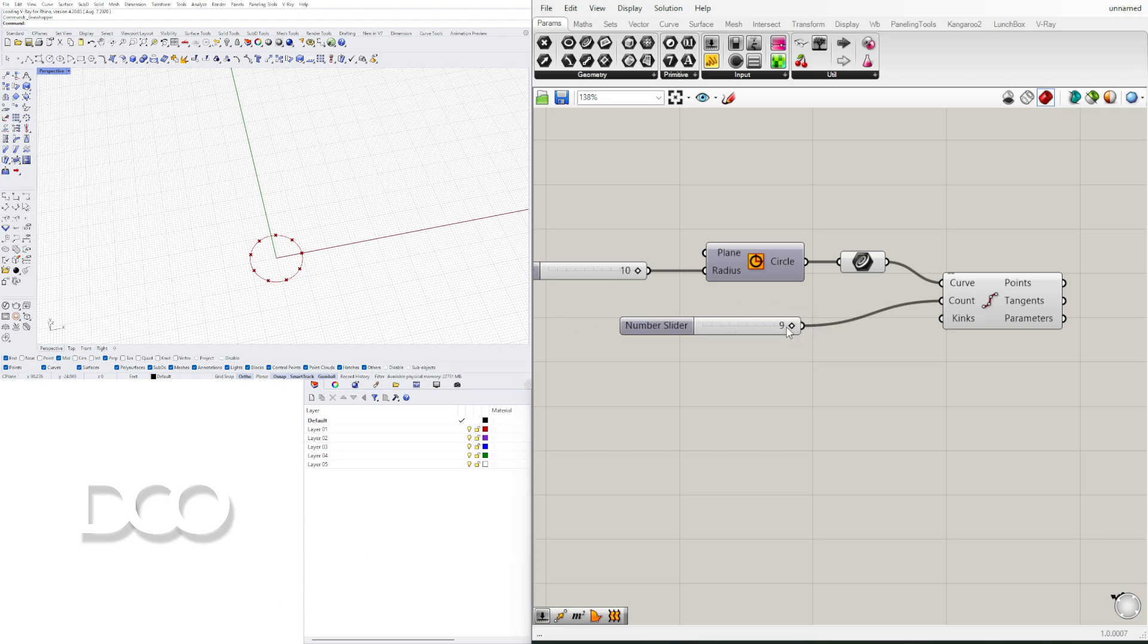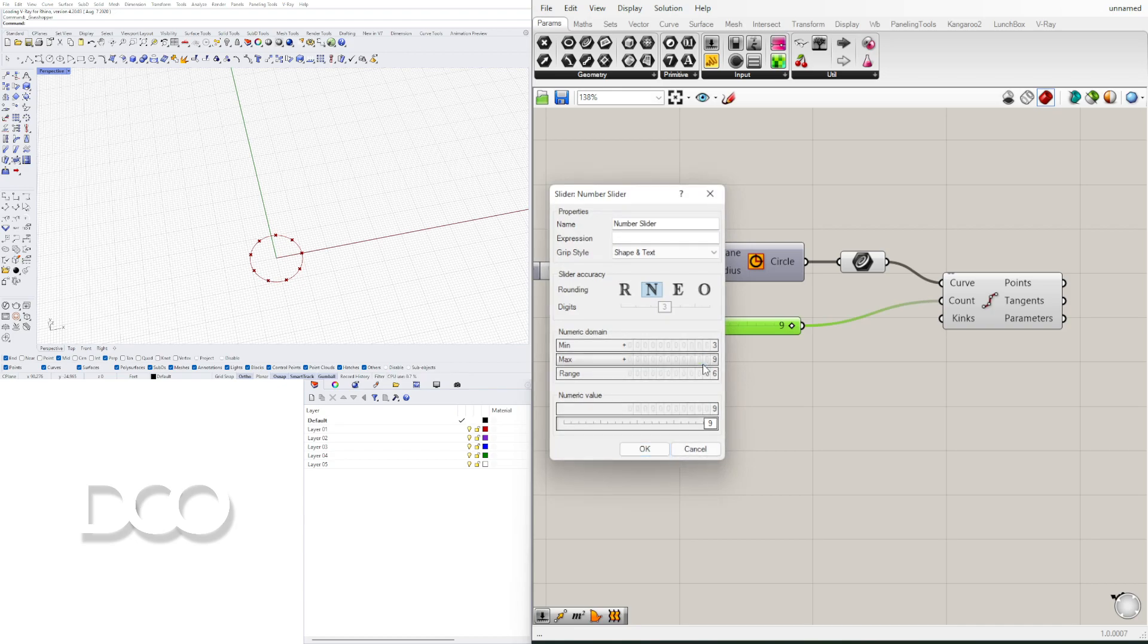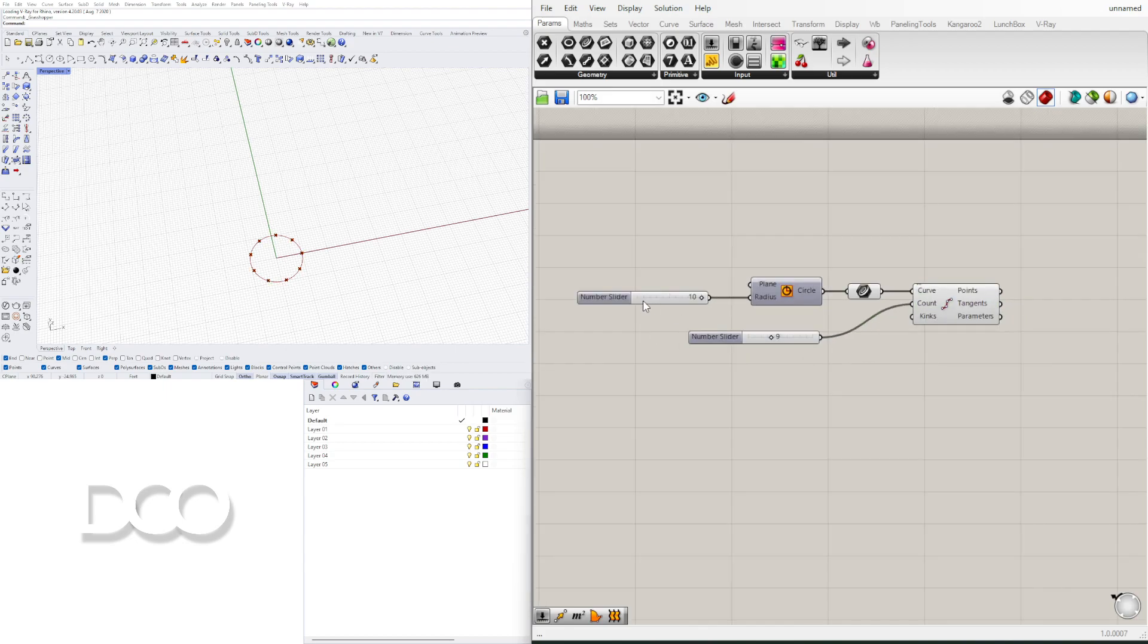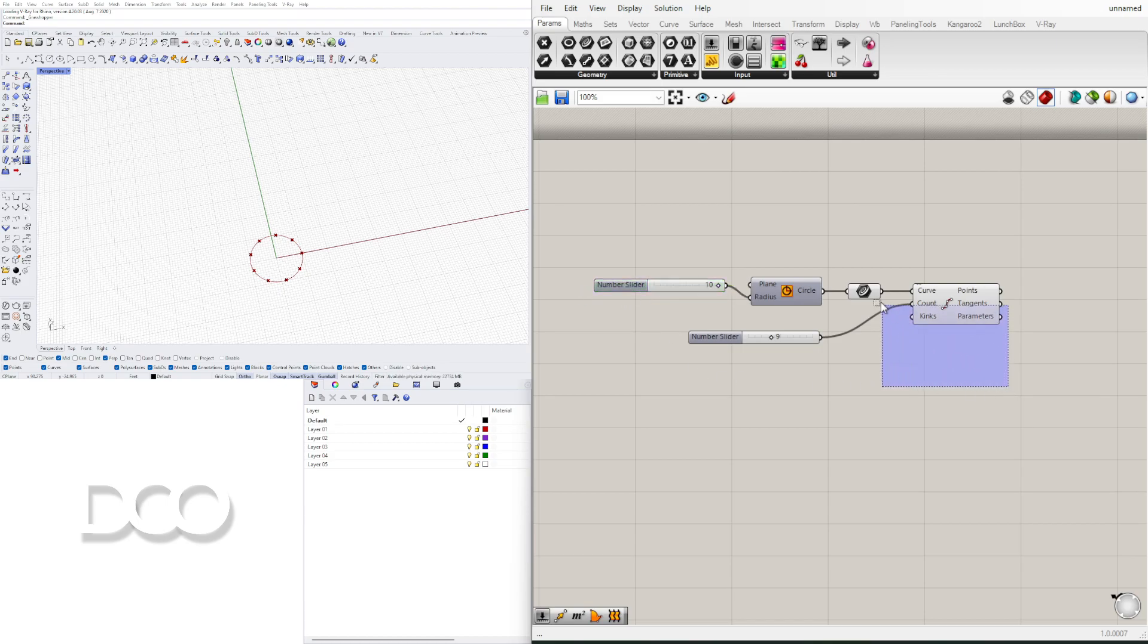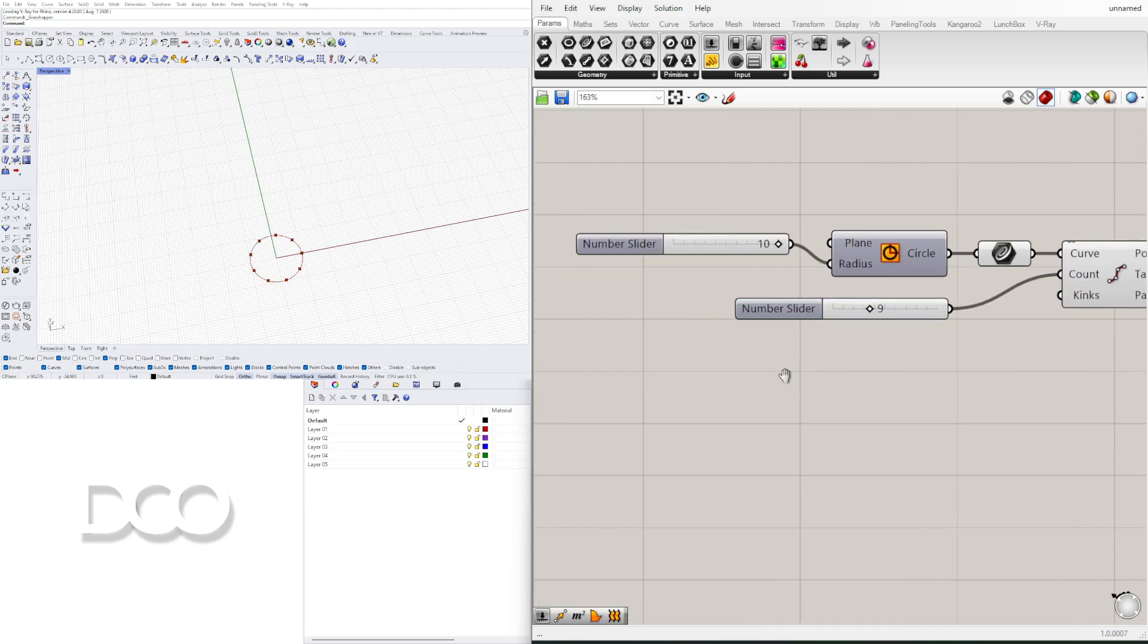So when we get to 10, 11, 12 we start repeating some of the patterns. But let's actually increase this to 20 and just leave it at nine. So I want to show you how simple it is to create some very beautiful and intricate patterns just using very simple numbers.